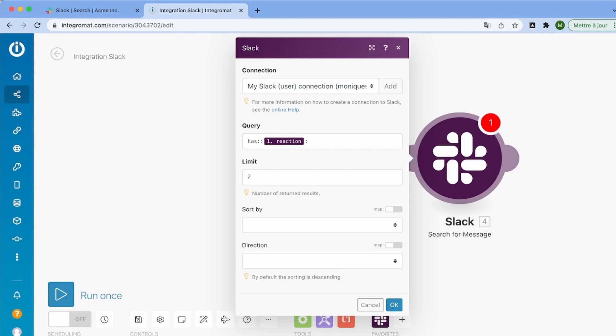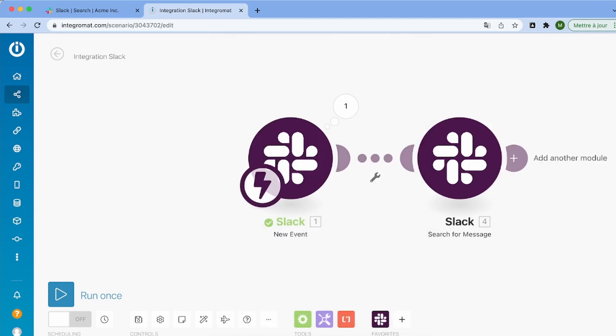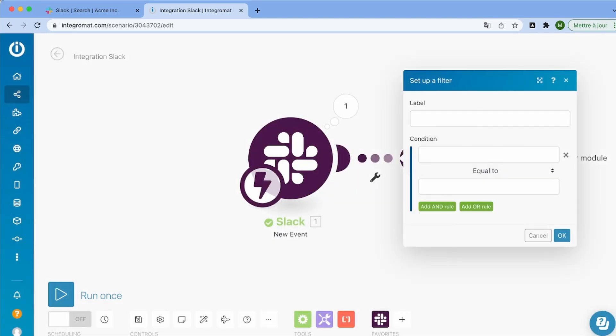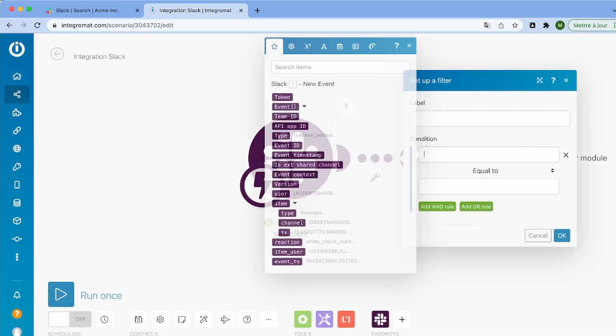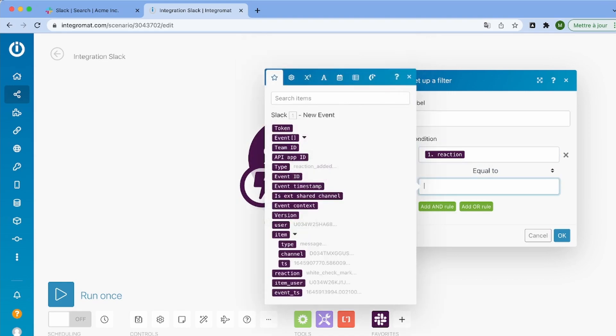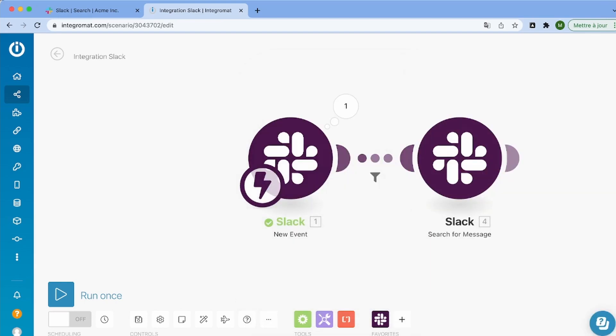And this is a search query that you can also use in Slack to find all the messages with the reaction you're looking for. So now that we have this, we're going to sort by timestamp and in descending order. And we're going to add a filter because this will detect every reaction. And for example, if you're in your Slack workspace with a lot of people, you don't want the scenario to trigger all the time.